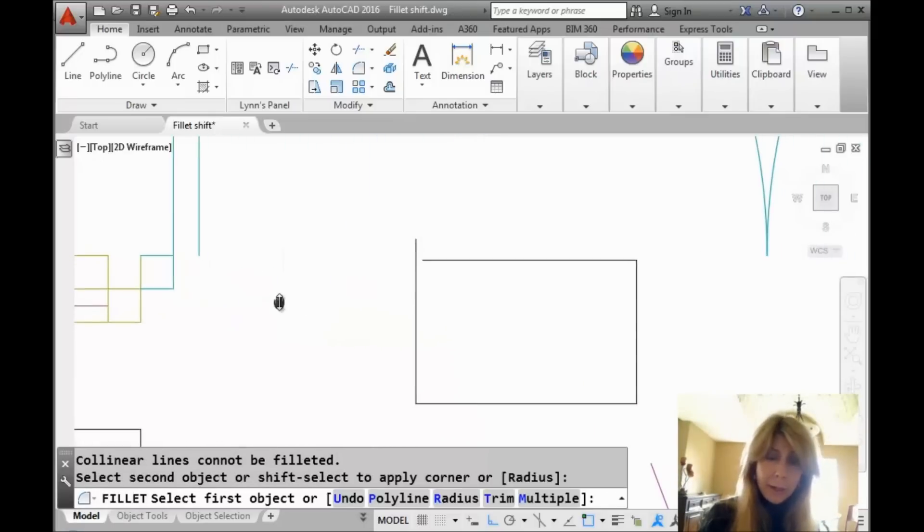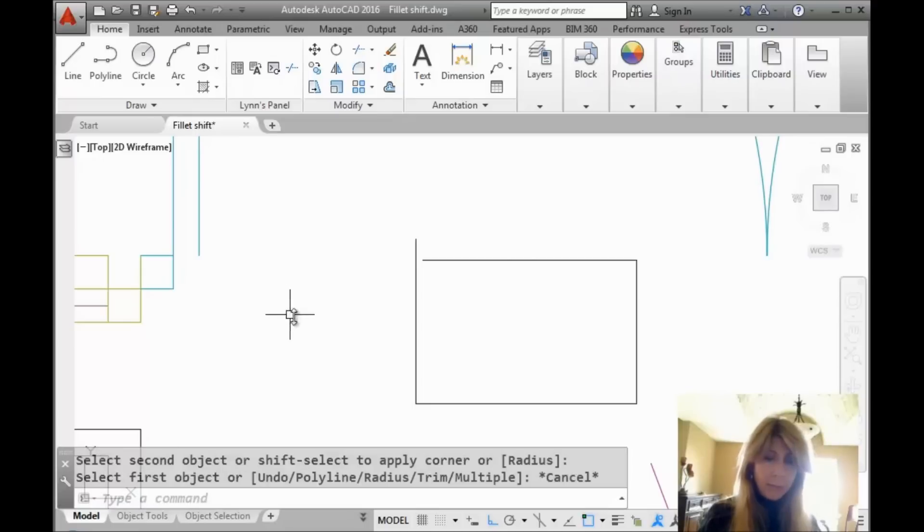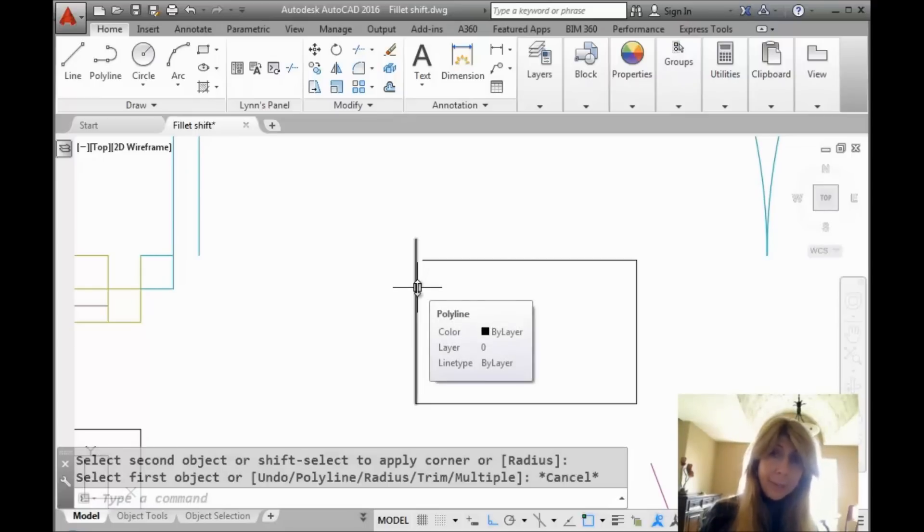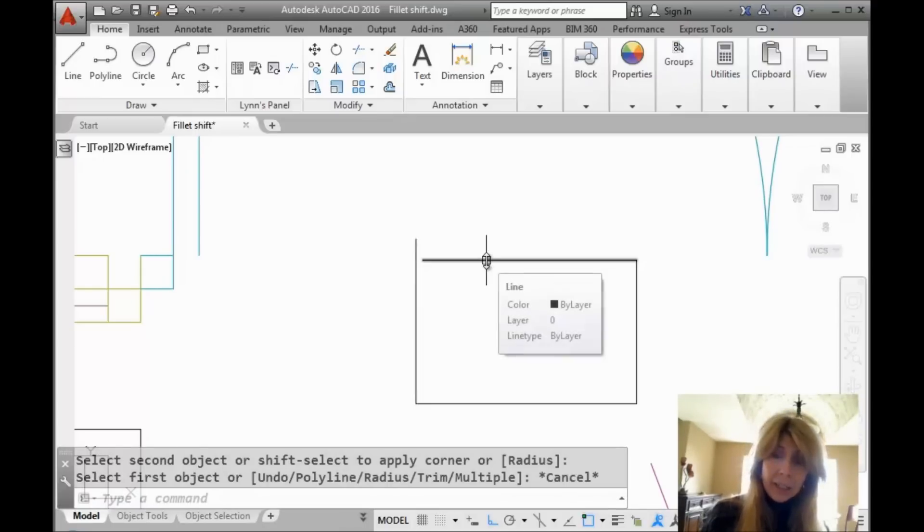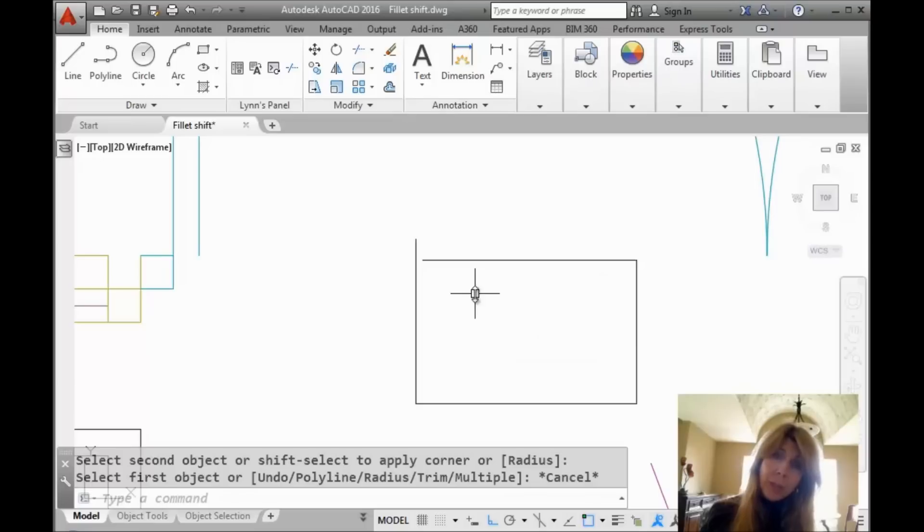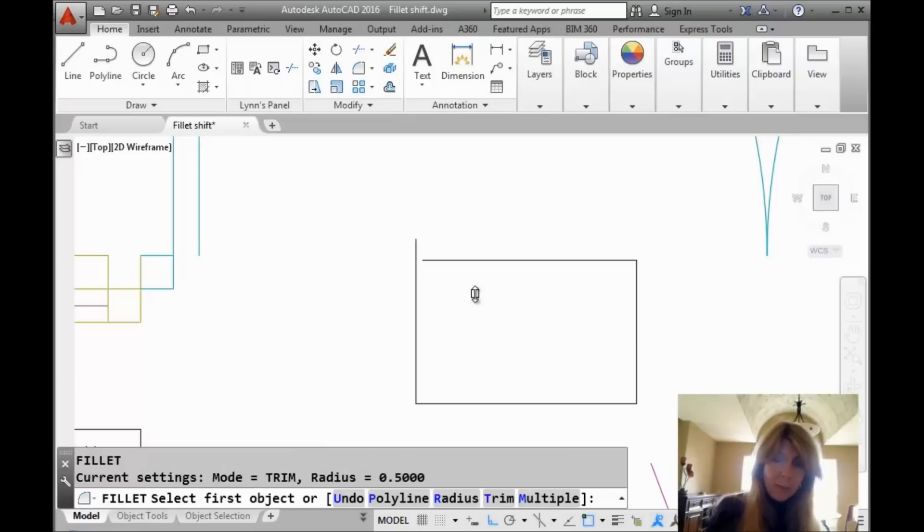And then I also want to point out, let me just get out of it for a second because I want to show you that this guy here is a polyline, this guy here is a line. So what happens when you fillet a polyline and a line together, who wins? Let's go back into the Fillet command.